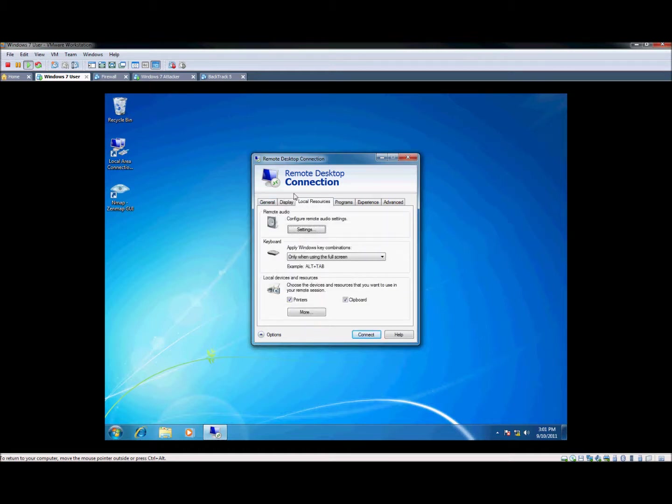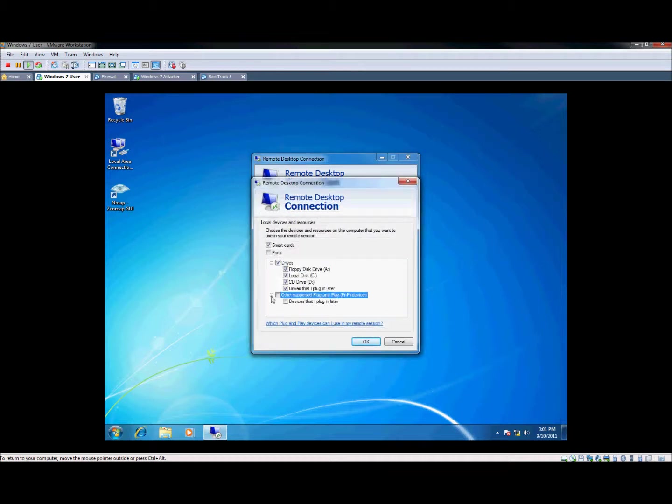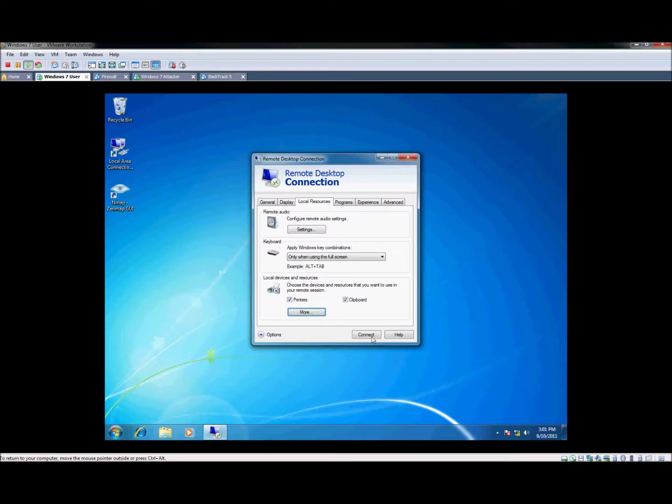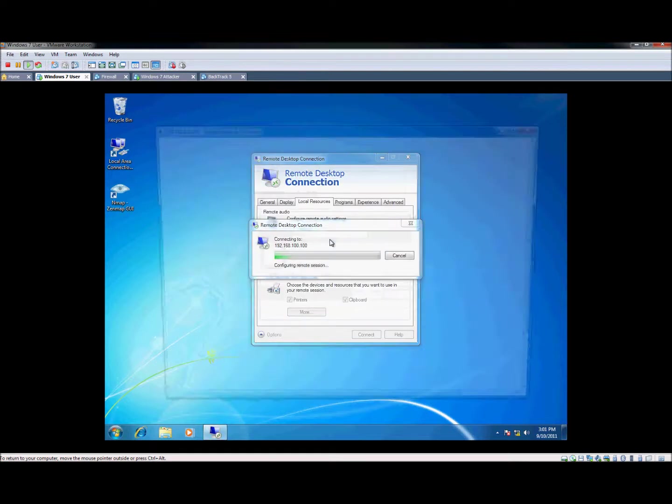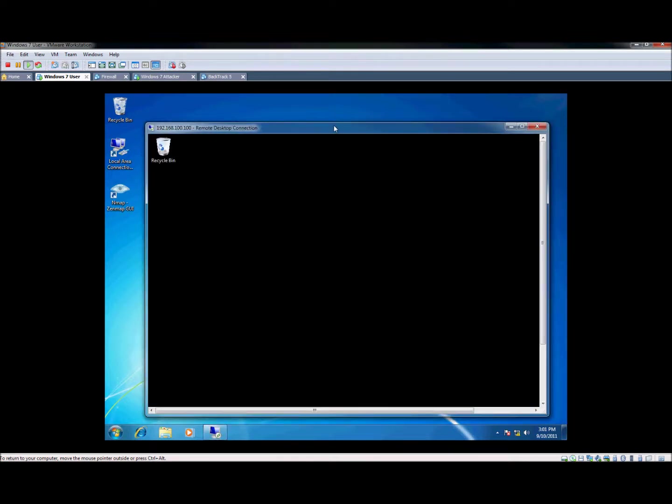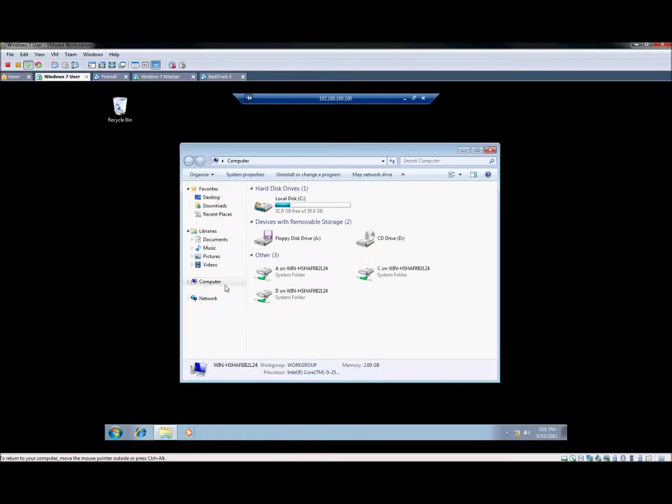Local resources right here is what I really want to stress about. At the bottom, you'll see there's local devices and resources. We can hit more and we can actually network mount the drives. So by default this is unchecked, so keep it checked. Basically what this does is once we connect, let's go ahead and connect back in, it'll mount the local computer's drives as network drives. So that way you can pass files between them.